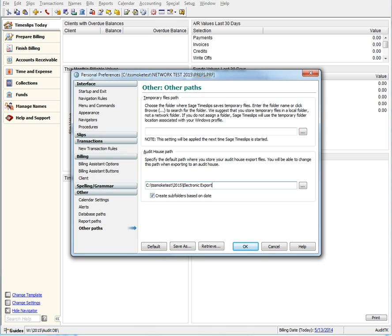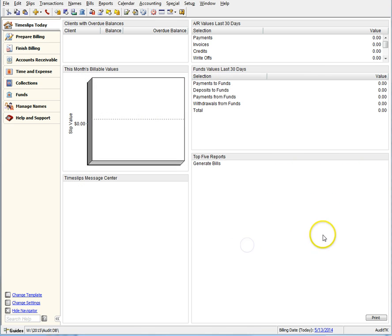To export files, you still need to make sure you have your custom fields for your specific audit house defined per the help documentation as well as your appropriate A, E, and L codes defined on your slips.